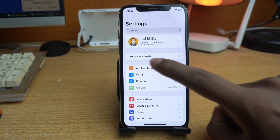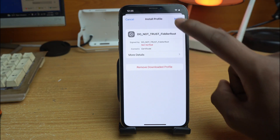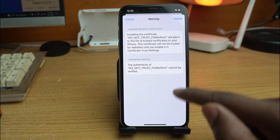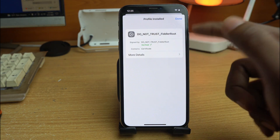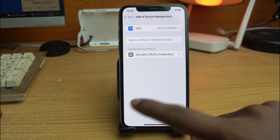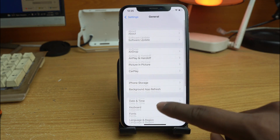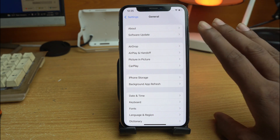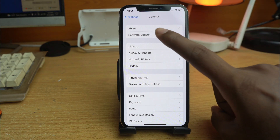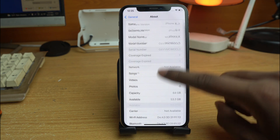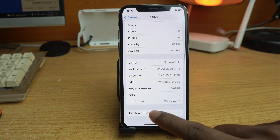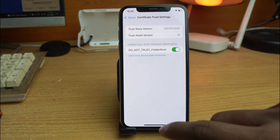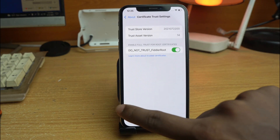In Settings, you can see the profile downloaded. Click install. If your phone has a passcode, it will ask for it — enter it. Click done, then go back and click the About option. Below you can see Certificate Trust Settings — enable it. You must do this step, otherwise it won't work.